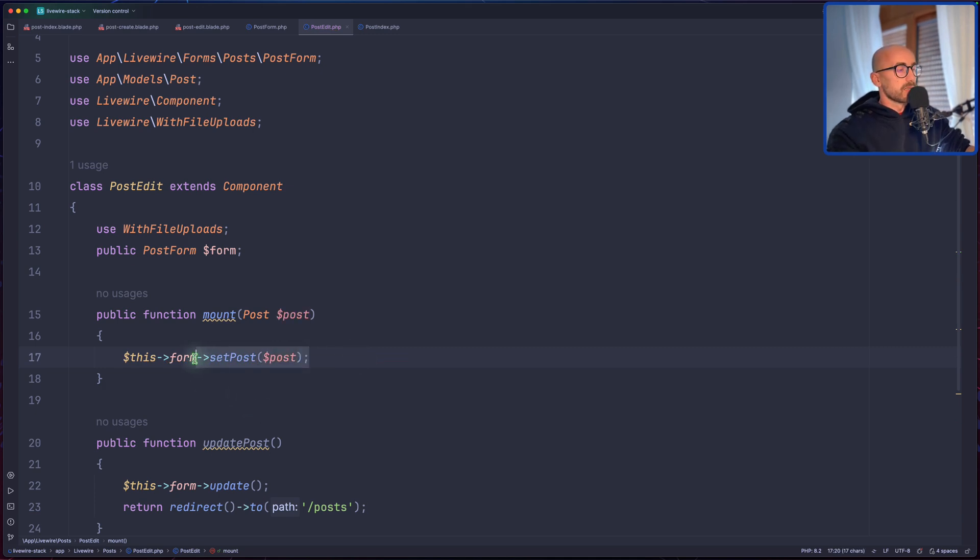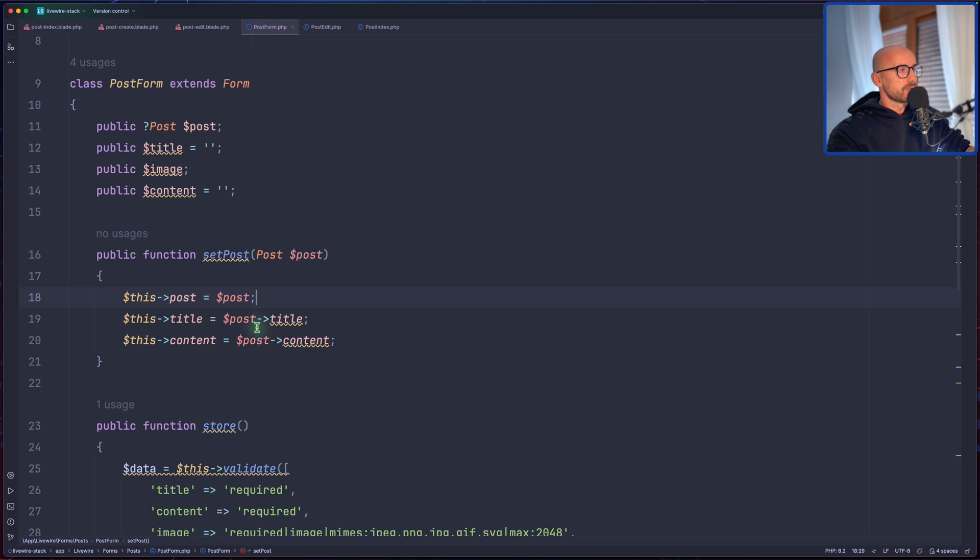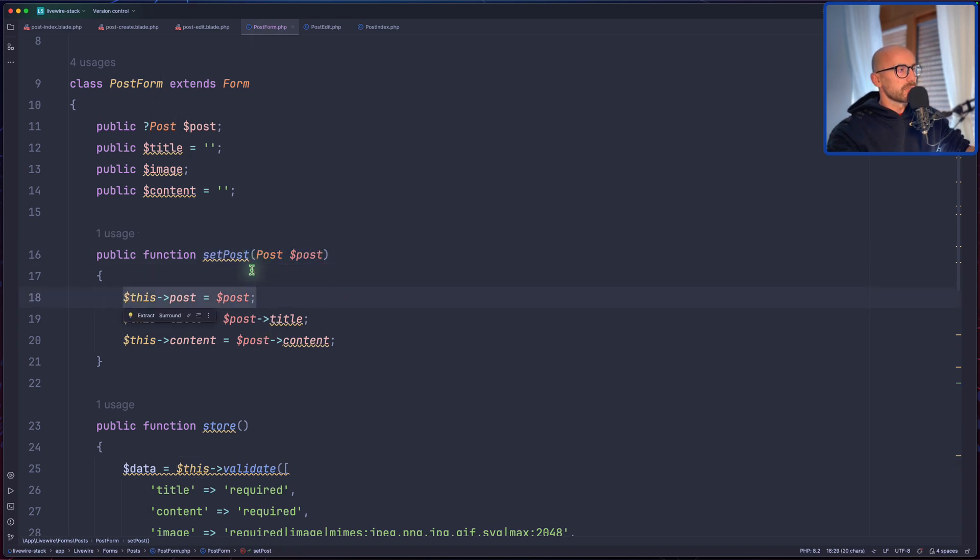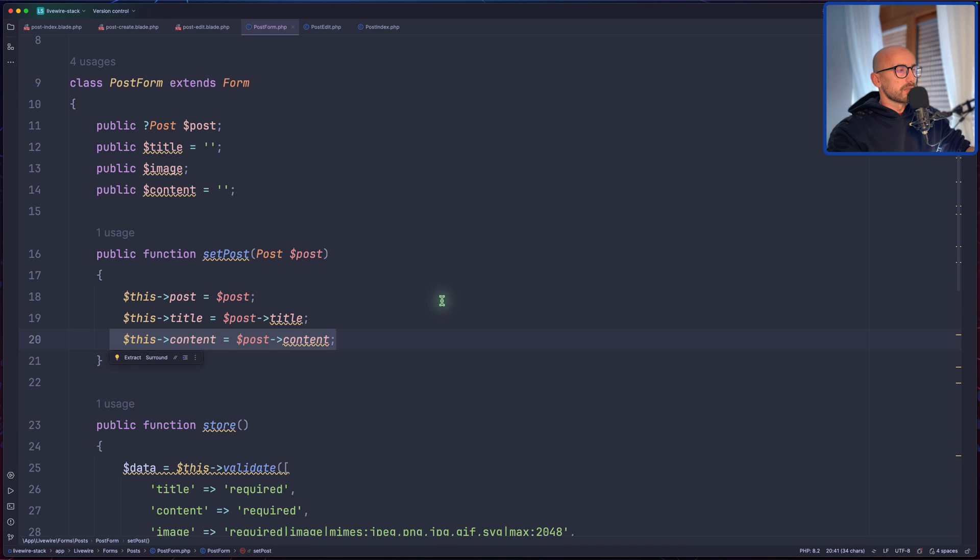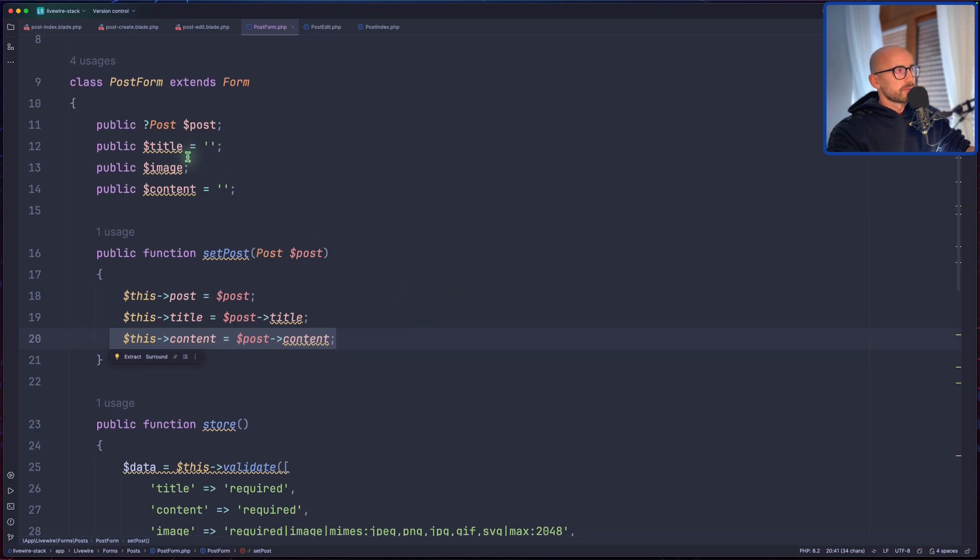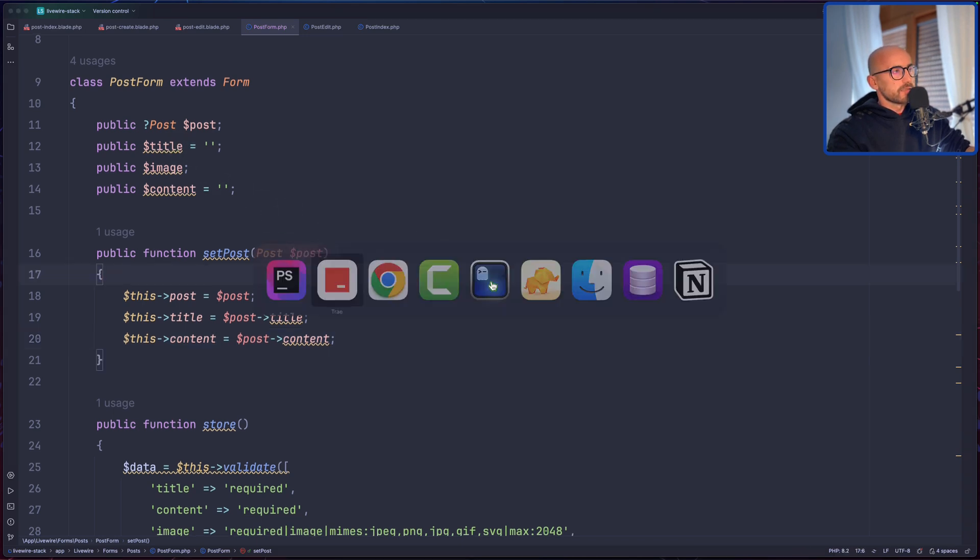And then we can say dollar sign this form and call here, chain here, the set post, passing the post. Okay, so we have to pass the post in here, and in the post form we have to receive that, and we have to say this post to be equal with the post, the title the same, and the content the same. So now we have populated all the properties correctly.